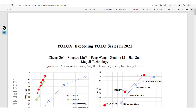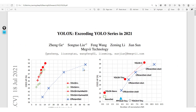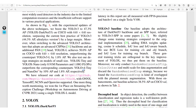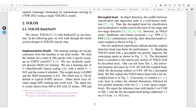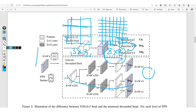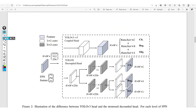Getting to YOLO X, which is the model we are going to be building and deploying in this course, the authors started off with a YOLO version 3 baseline. So the feature extractor is based off the YOLO version 3 model. And then instead of using a coupled head, they use a decoupled head.